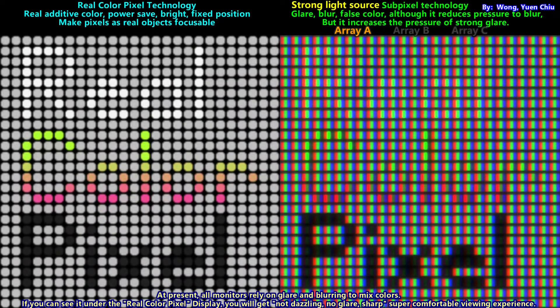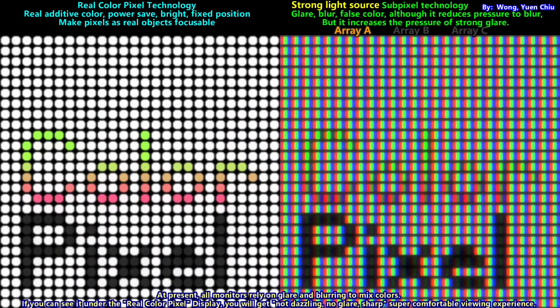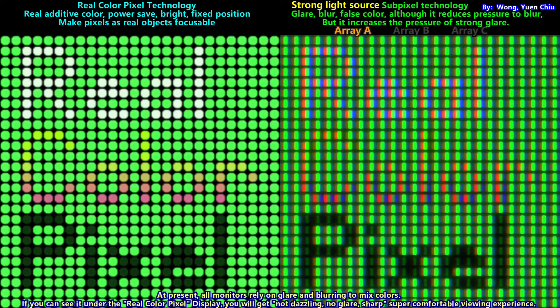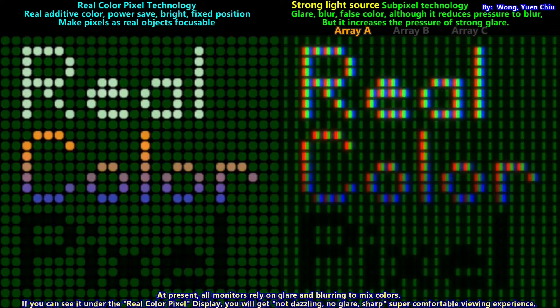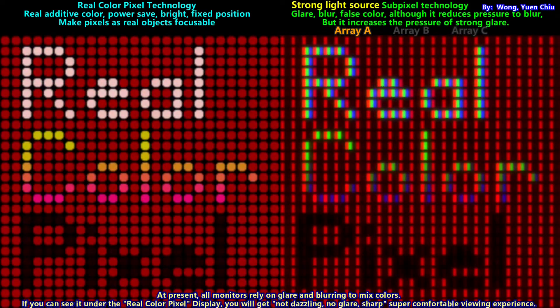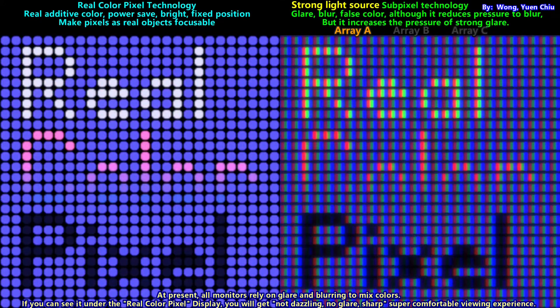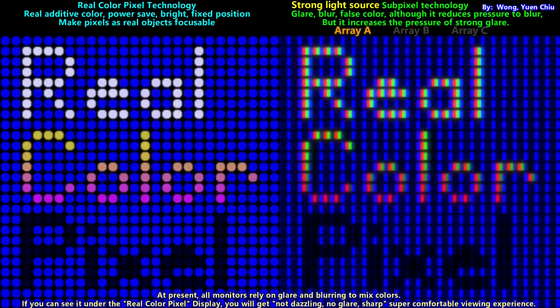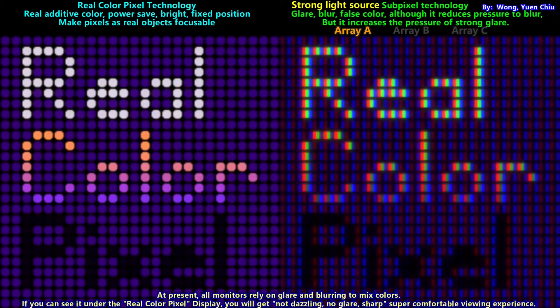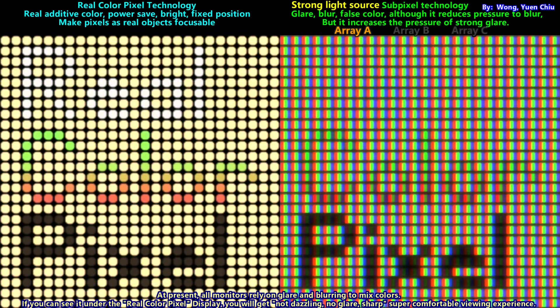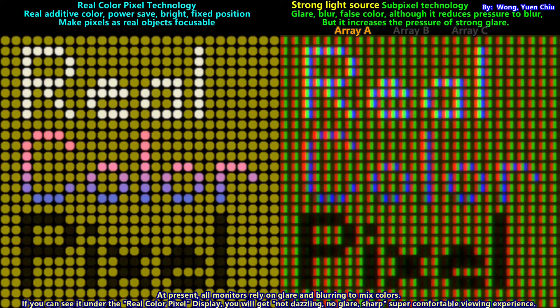Sub-pixel technology for strong light sources means more glare, more blur, and still false color. Although it reduces pressure to blur, it increases the pressure of strong glare. For these reasons, it always makes you feel that the screen is so dazzling.